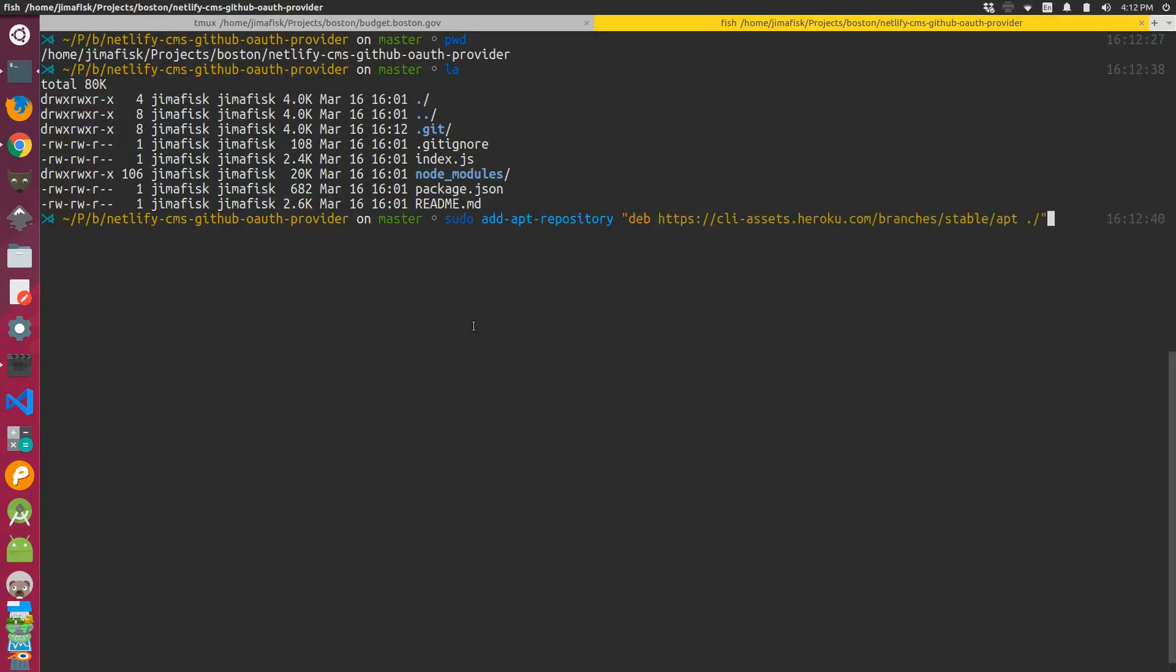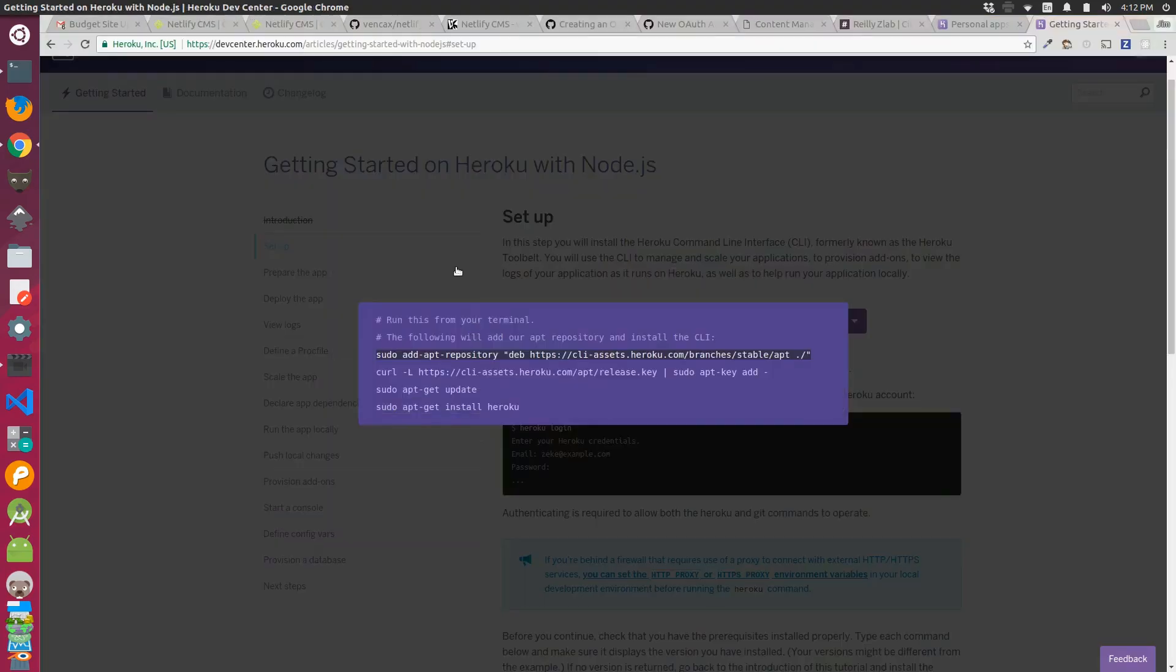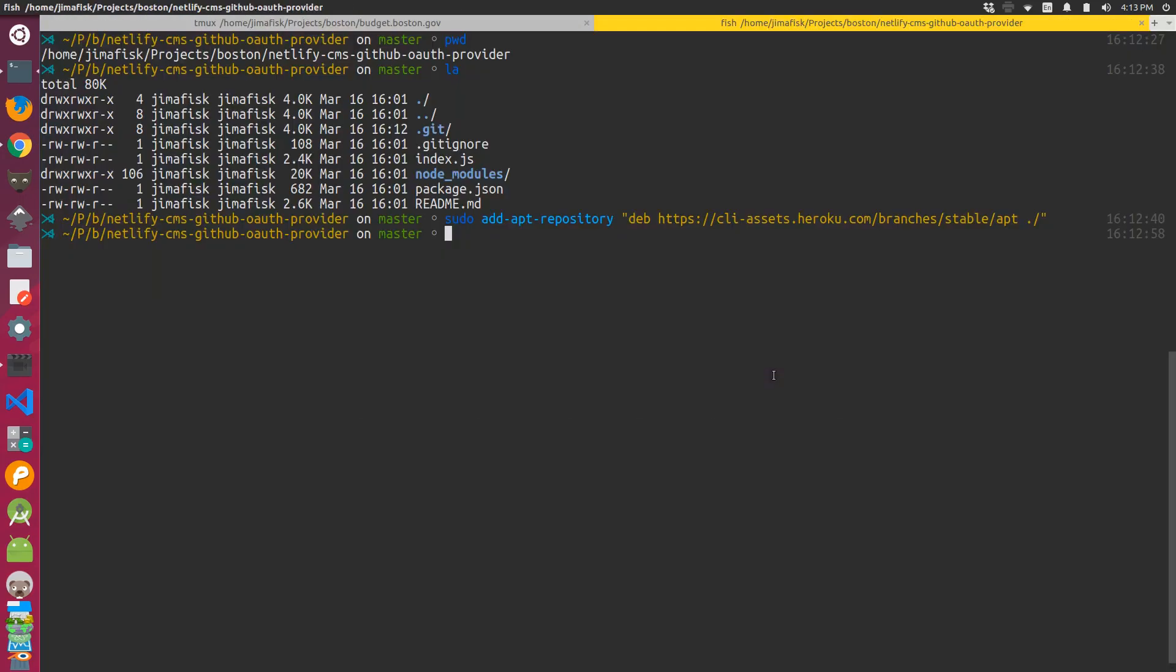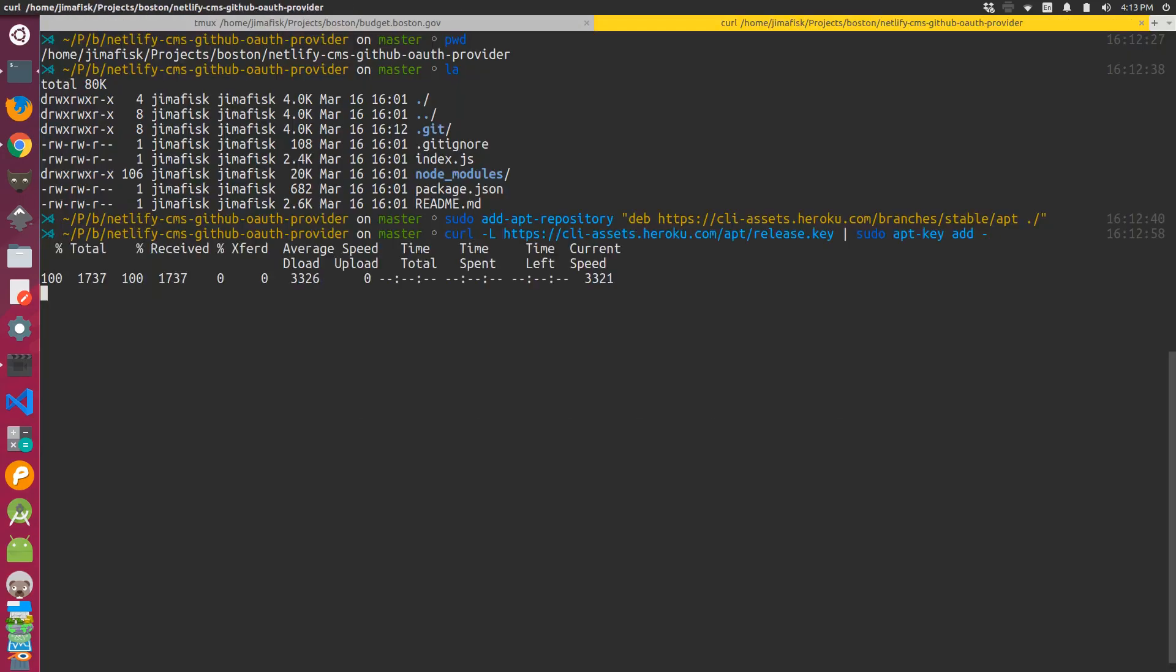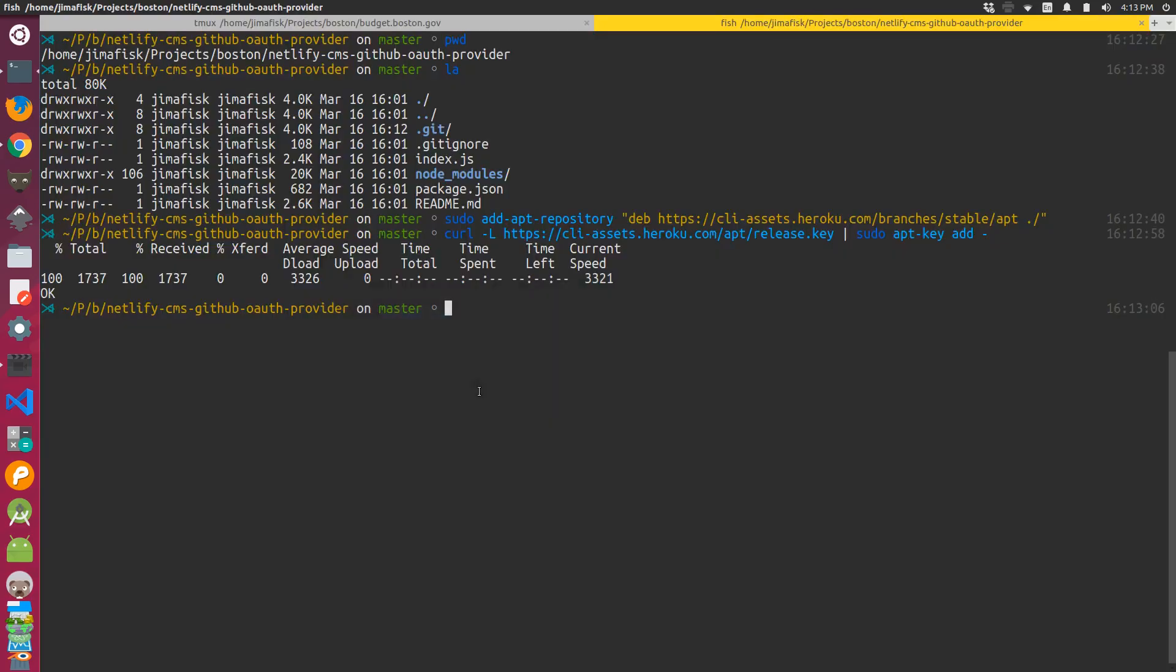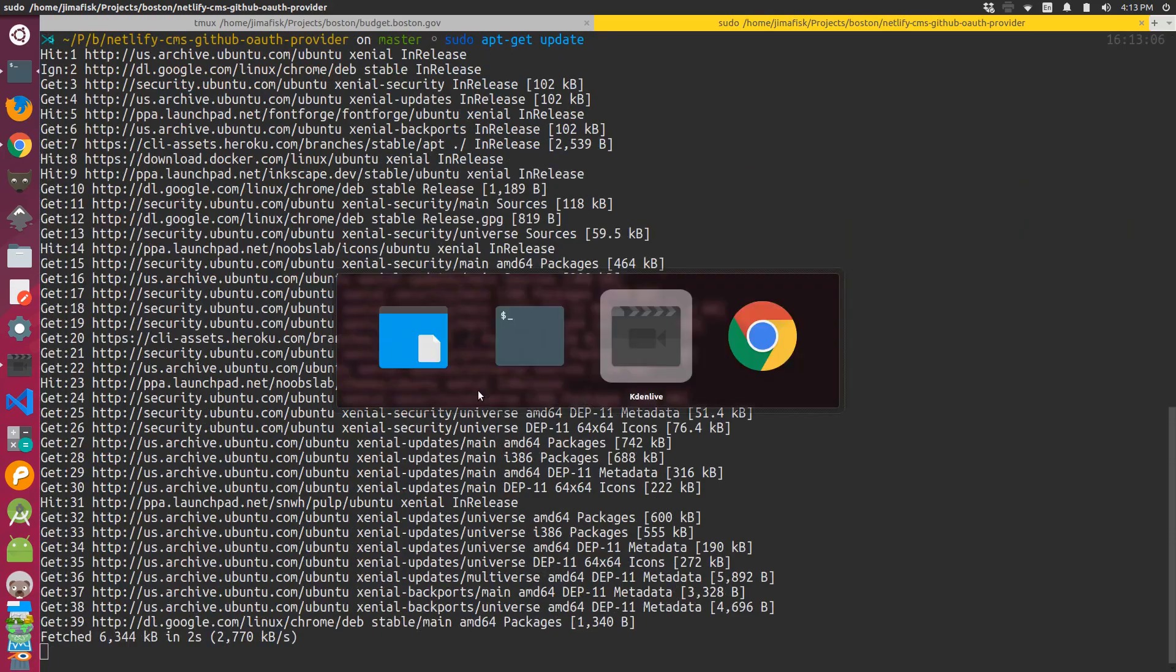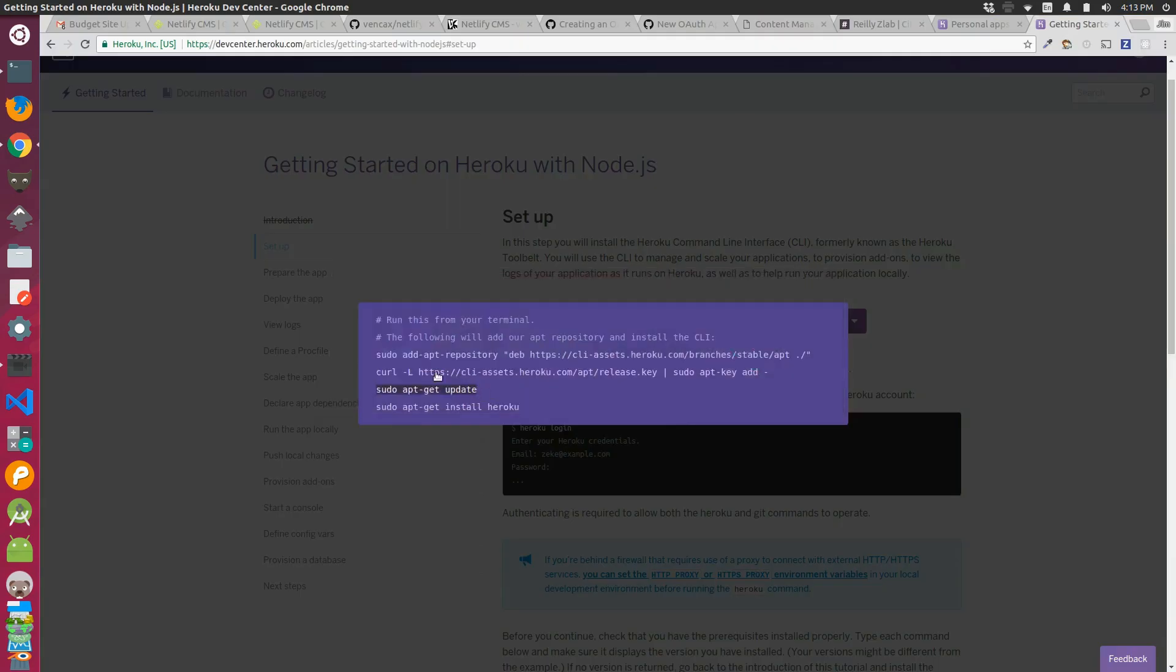So I added the repository and then I ran the curl command that they specified. After that I updated my package manager, and then I was able to install the Heroku command line tools from the repository that we added.